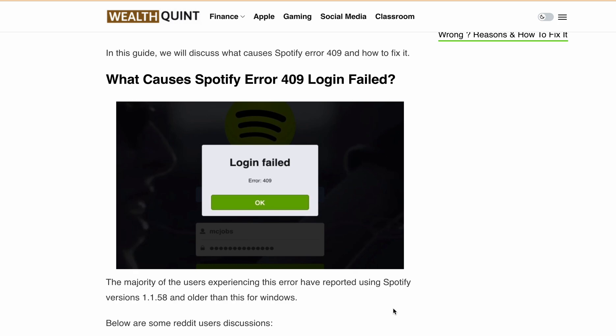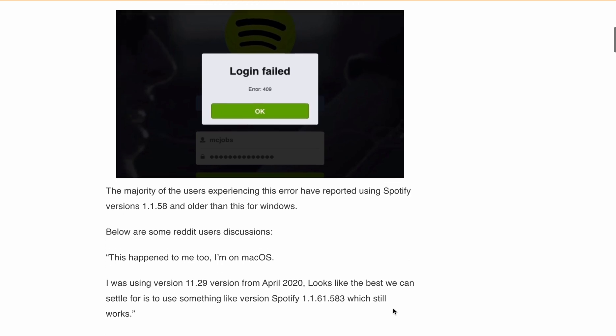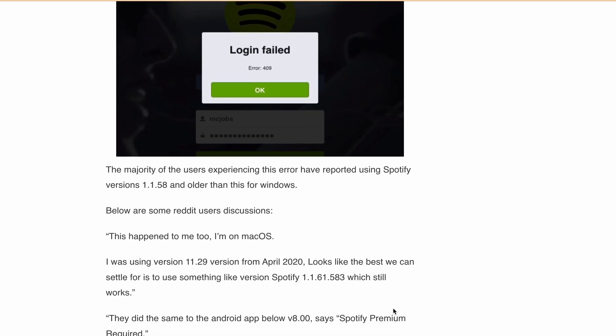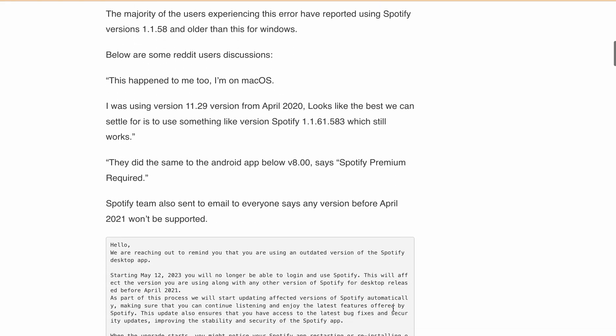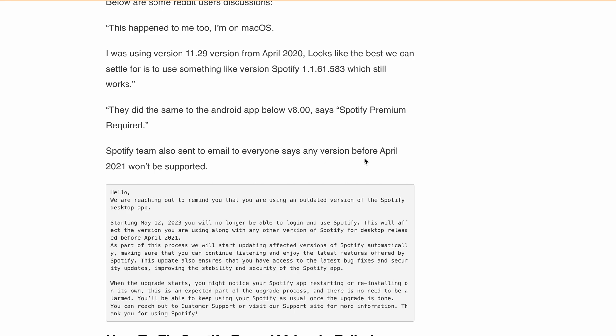So what exactly causes this error? It turns out that the majority of users experiencing this issue are using an outdated version of Spotify — especially version 1.1.58 for Windows, or for Mac users version 11.29, or Android app version 8. Spotify also sent an email to everyone using any version before April 2021, as those versions are currently not supported by Spotify.